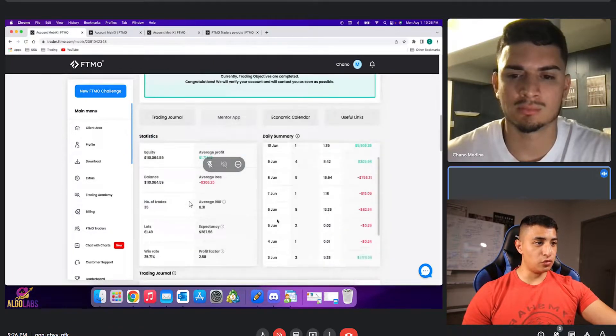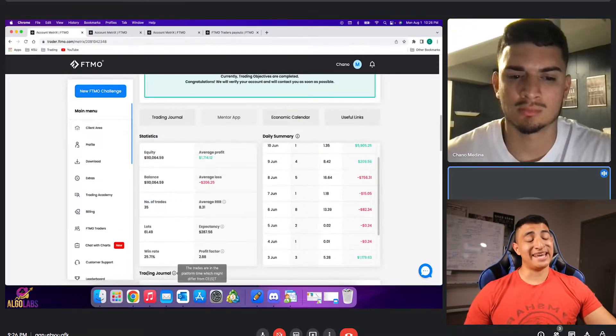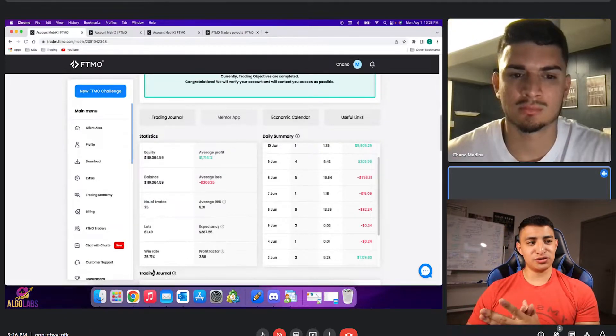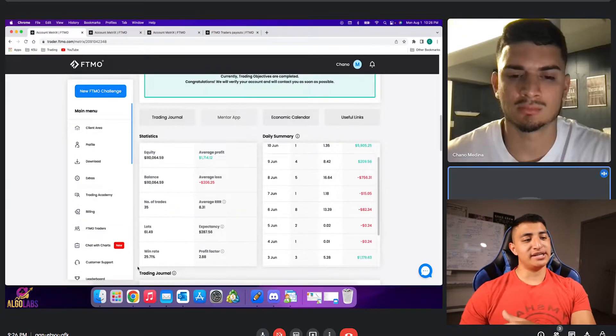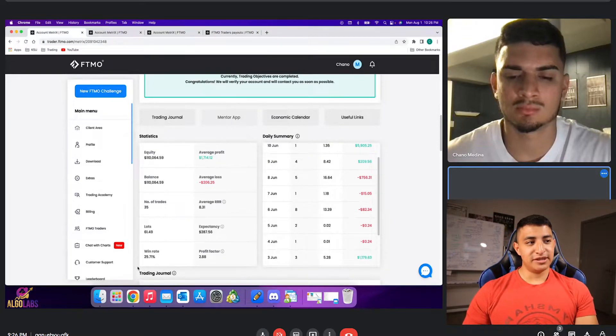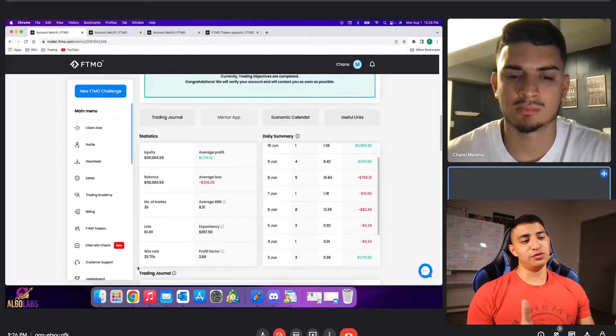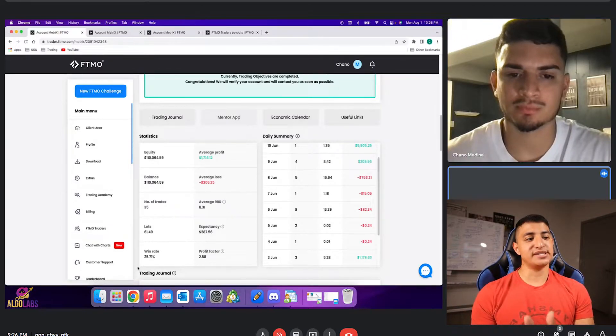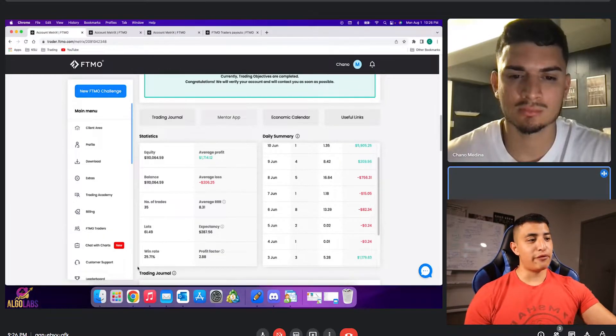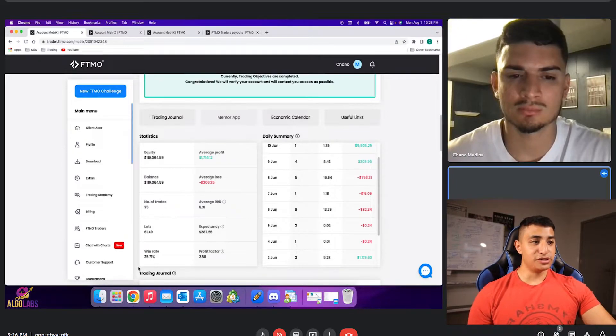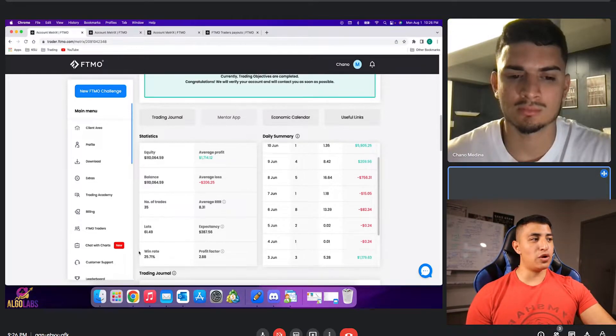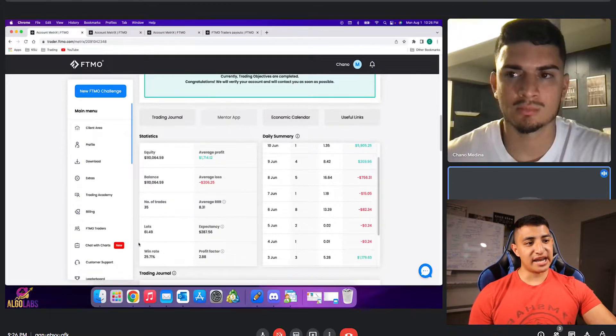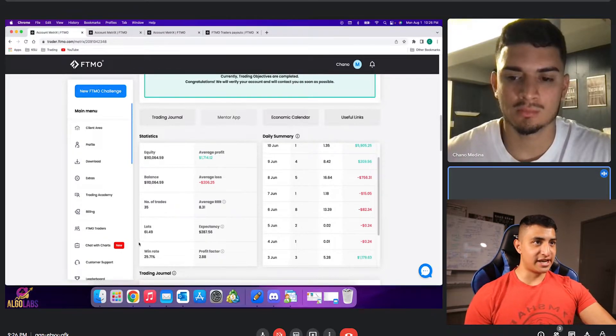You can see here the risk reward too, the average RR being 8. So that just basically shows you that even though win rate is pretty low, 25%, the average RR, which is huge, is much bigger than the actual risk itself. And you can see the profit factor being 2.88, which is pretty good right there. You can see how well Morningstar was able to risk and win on that specific account.